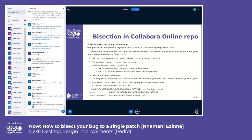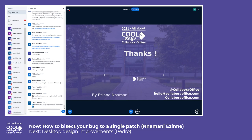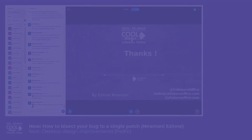This process usually takes about seven to eight builds, then the commit causing the regression will be obtained. In our case, this was the commit that caused the regression. Thank you for listening — I will be around for questions, comments, and feedback. Thank you once again for being a part of our program.